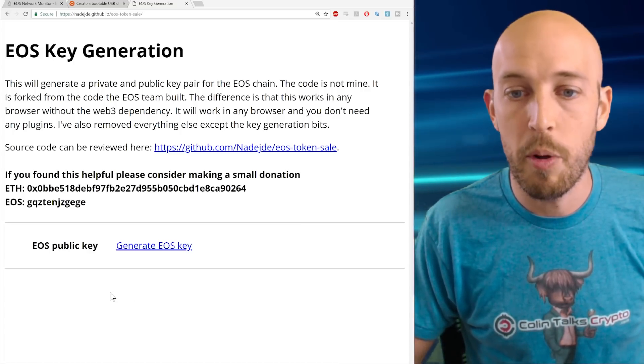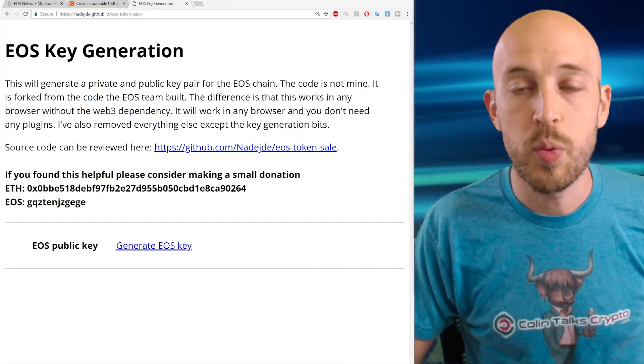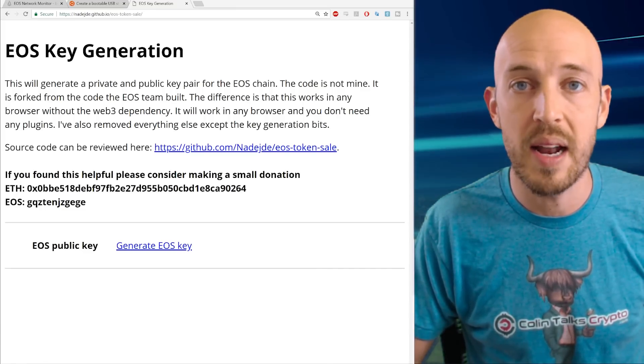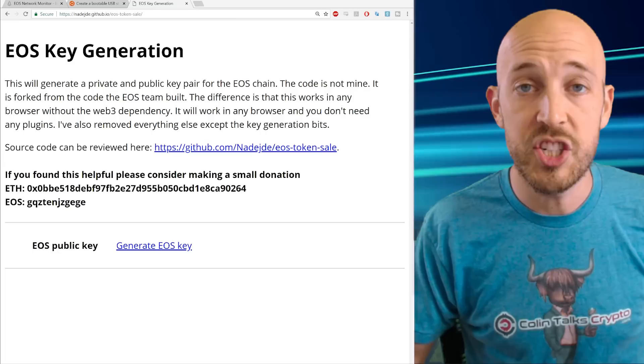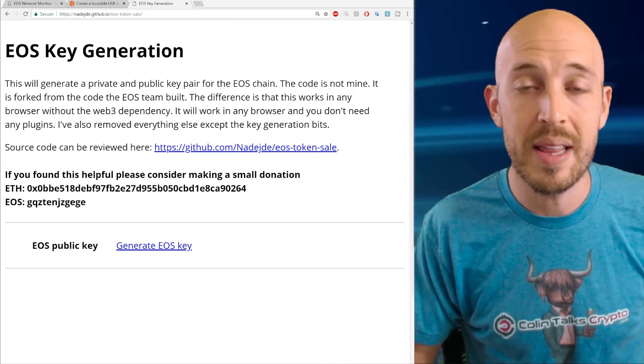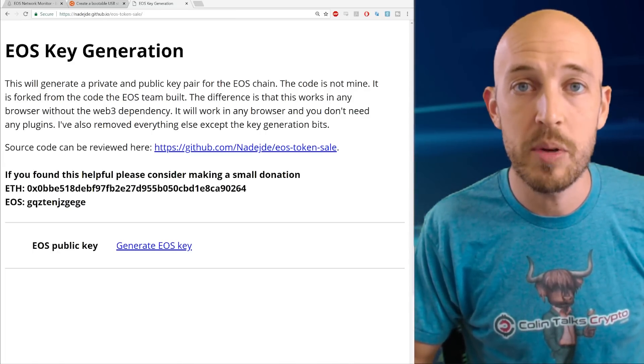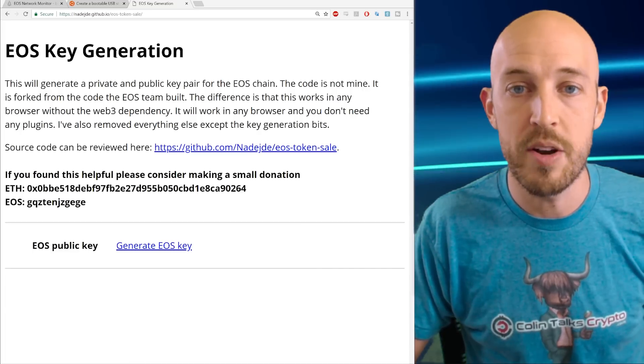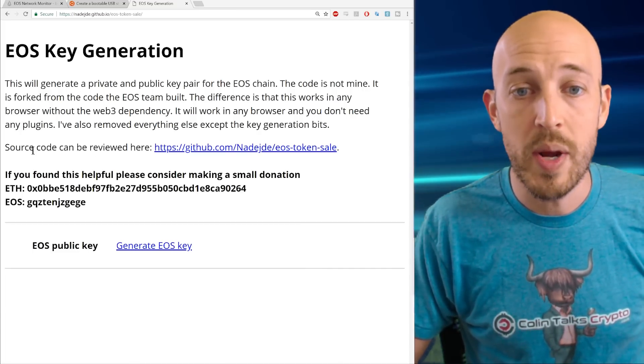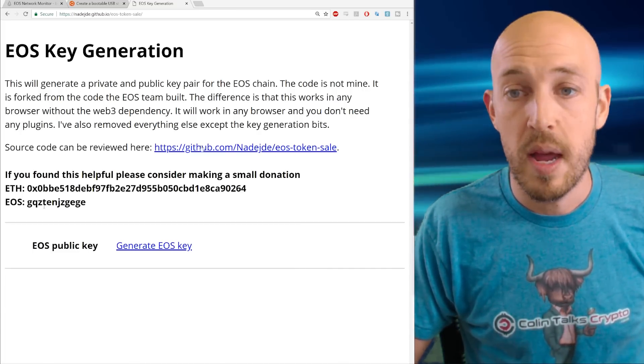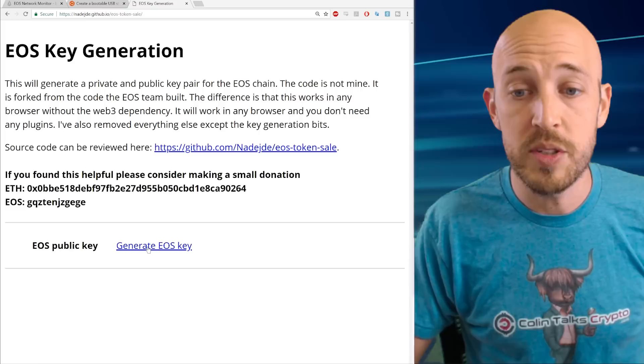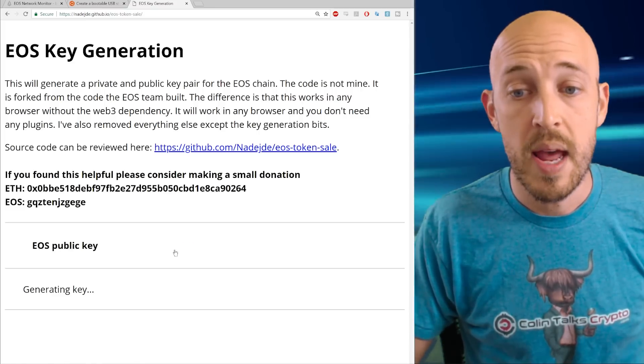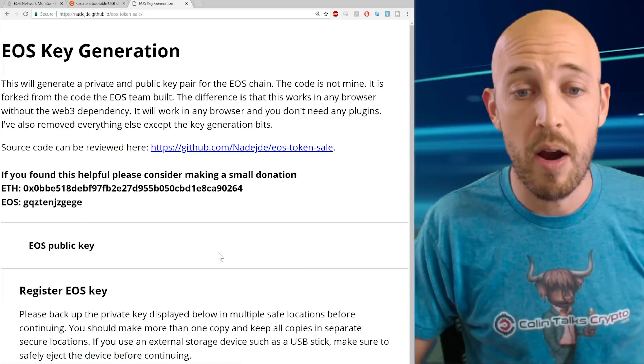This is the EOS key generation site. It's a very simple web page. And actually, this web page was taken directly from the EOS.io source code that generated the key pairs during the ICO. It's the exact same code and just made into a web interface. And so you can review the source code here. And basically, I mean, I'll just show you what happens.